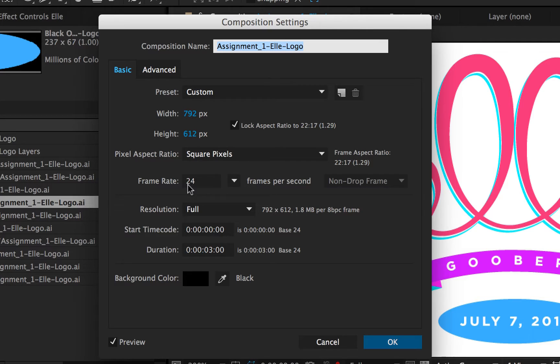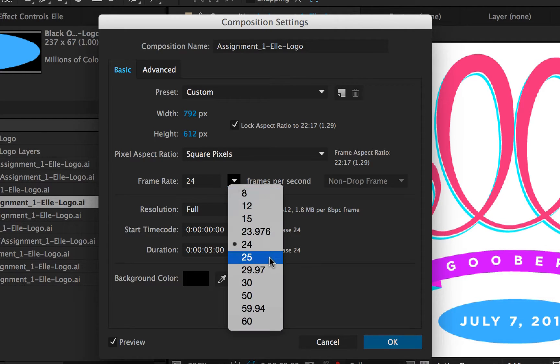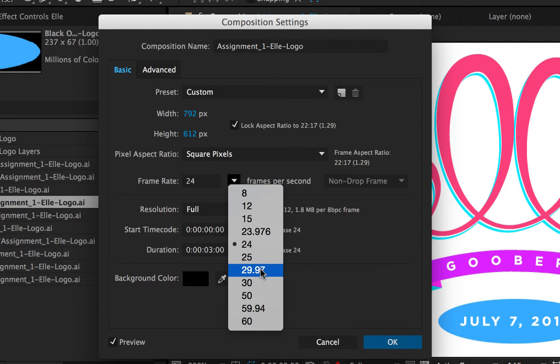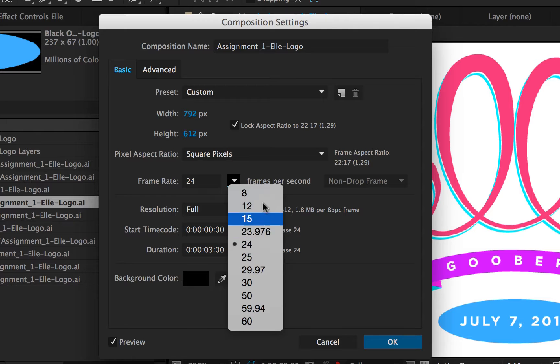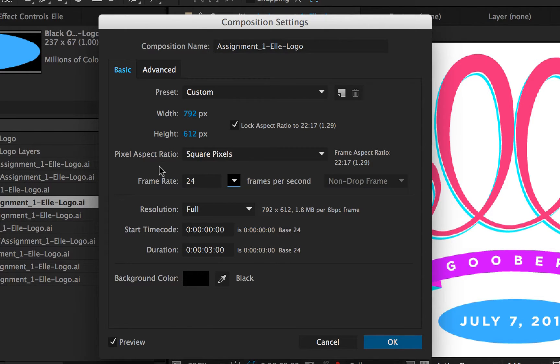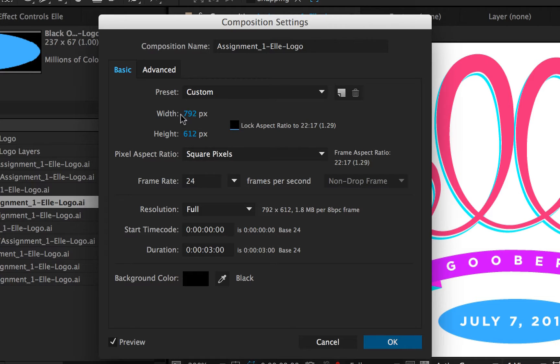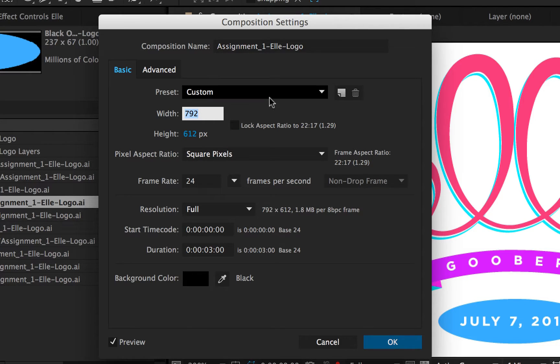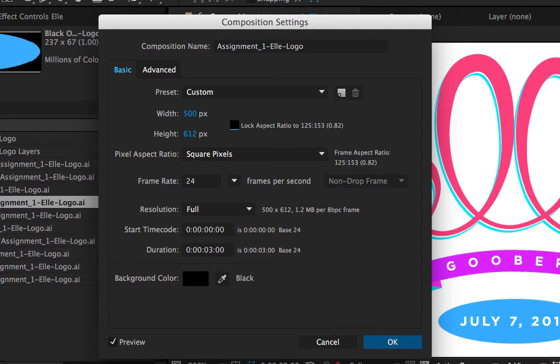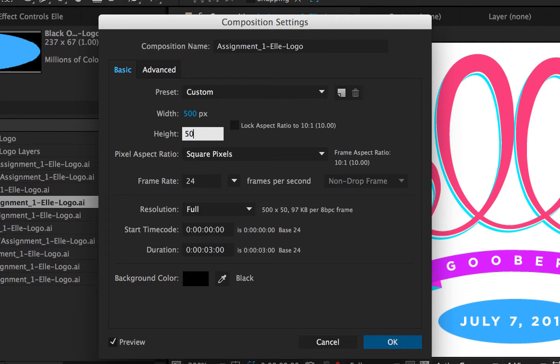Frame rate's not that big of a deal right now because in animation, you know, it really kind of comes down to how many frames you want to mess with for your animation. This is really important when you're doing video things, which we're not doing right now. So I'm going to uncheck this lock aspect ratio right now.